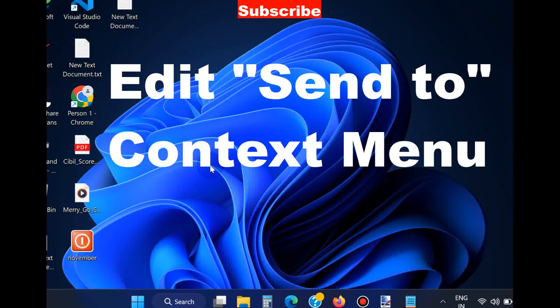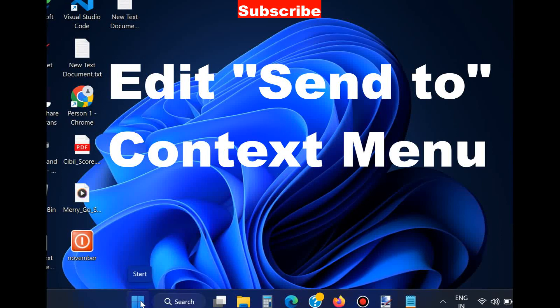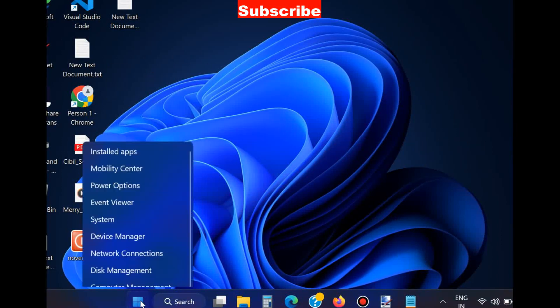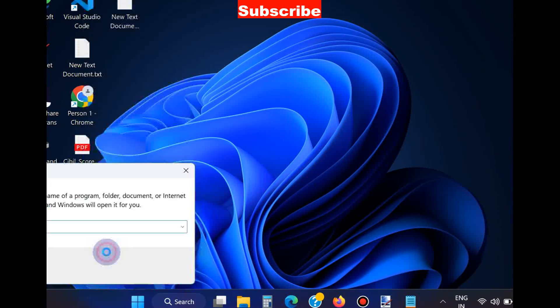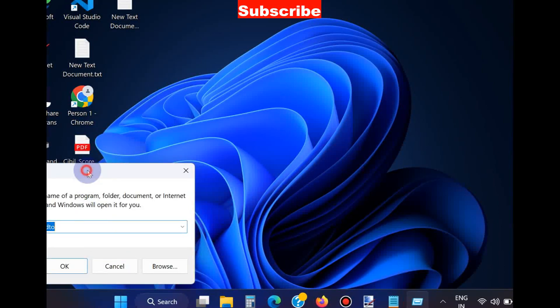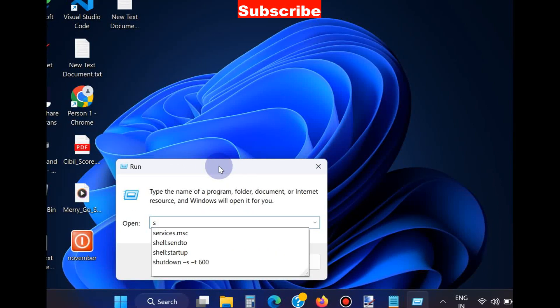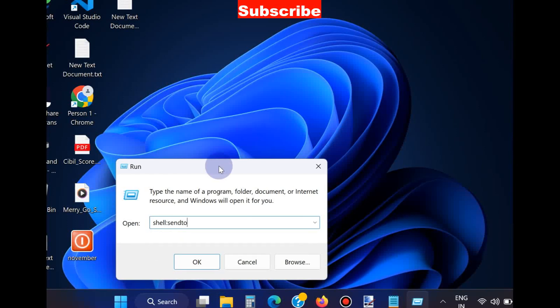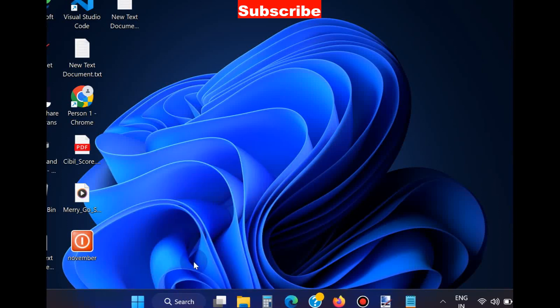Hello guys, you can edit the Send To context menu in Windows 11 and Windows 10. To edit the context menu Send To, simply go to the Start button, right click on it, and choose Run command box. Here, type shell:sendto and press Enter.